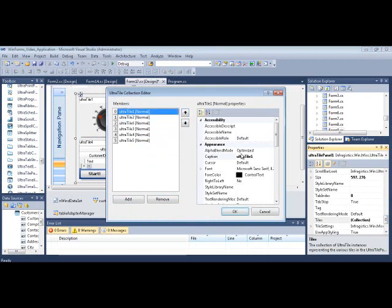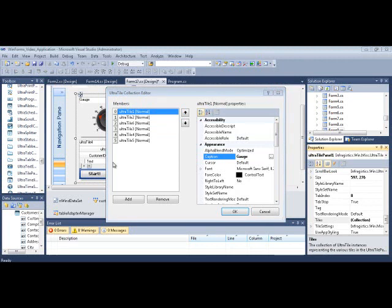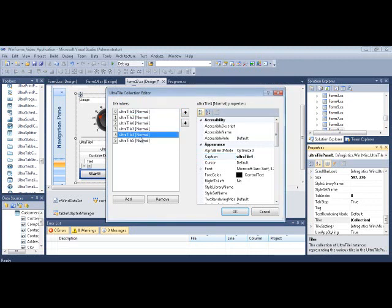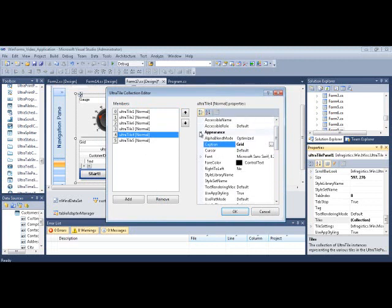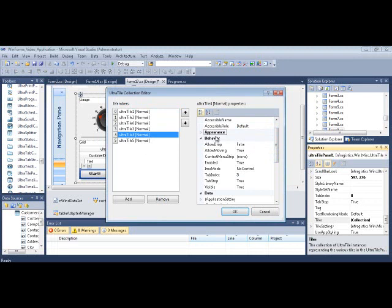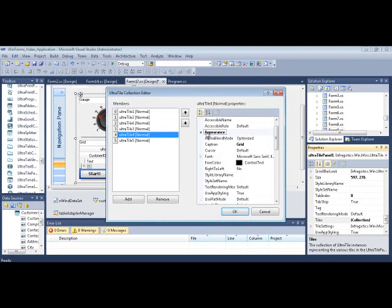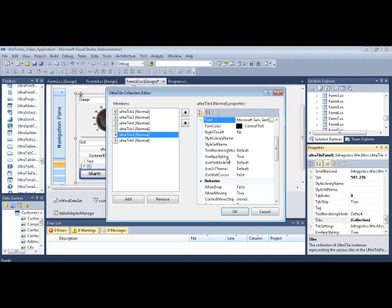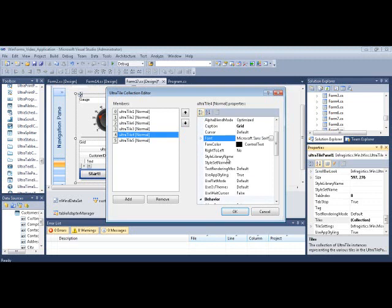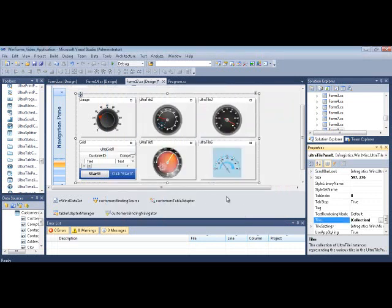Then each tile essentially has a caption that you can set. Let's see, gauge. And let's see if I click on... that's Ultra Tile 4 down here. This is grid. And you get the points. That's how you set properties on this. Appearance. You can give it an image if you like, or an icon. So anything that you'd expect to do with the appearance objects.